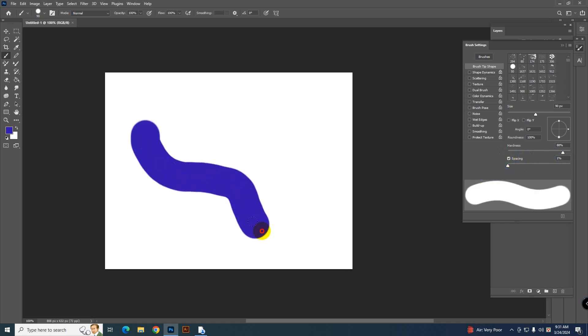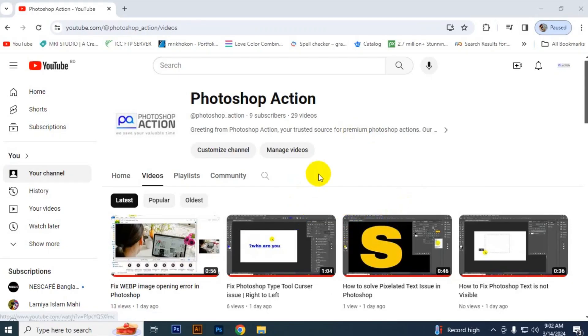Now see your brush is working smoothly. So that's it for today. If you like this video, click the like button.